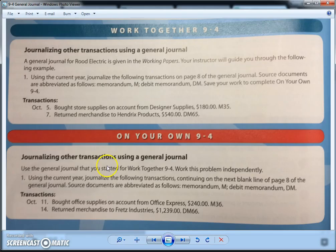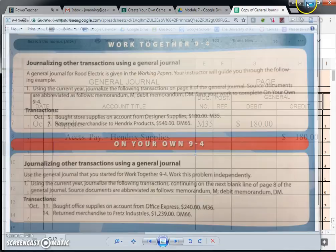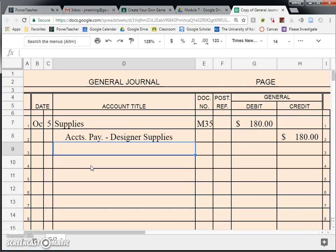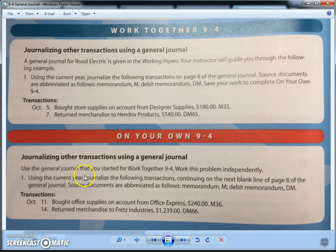Let's go to the next transaction. October 7th: returned merchandise to Hendrix Products, $540, DM65. Another transaction that goes into the general journal is any time you return something or something gets returned to you. In this instance, we are the ones doing the returning — we returned merchandise to Hendrix Products, $540, DM65.